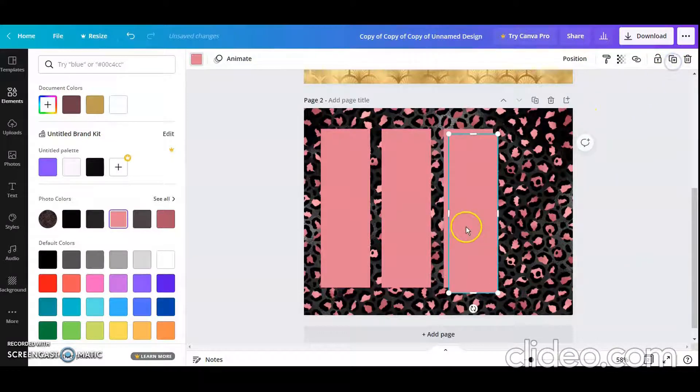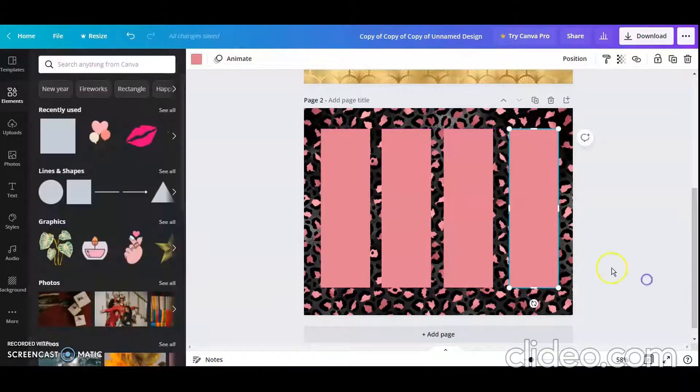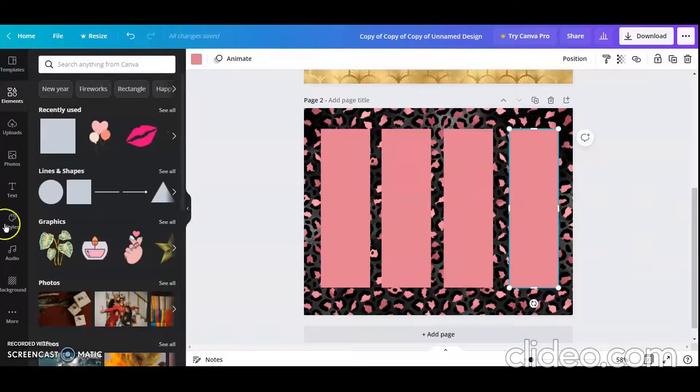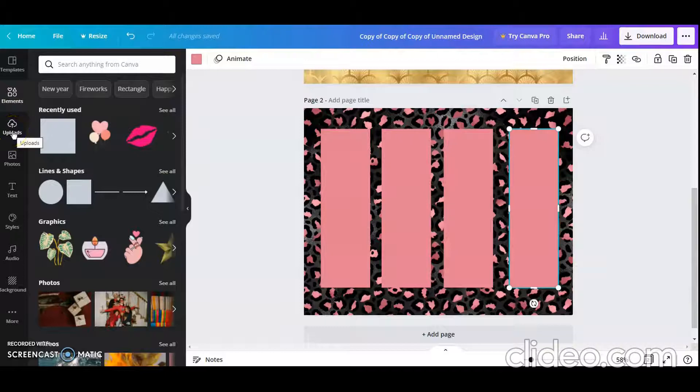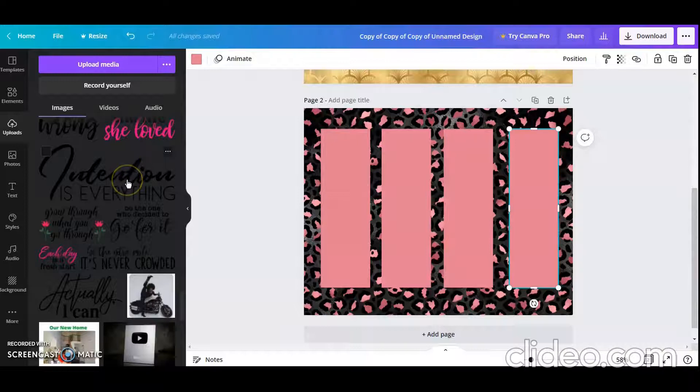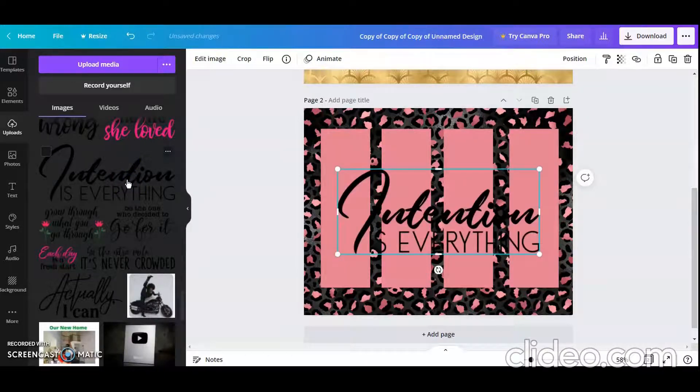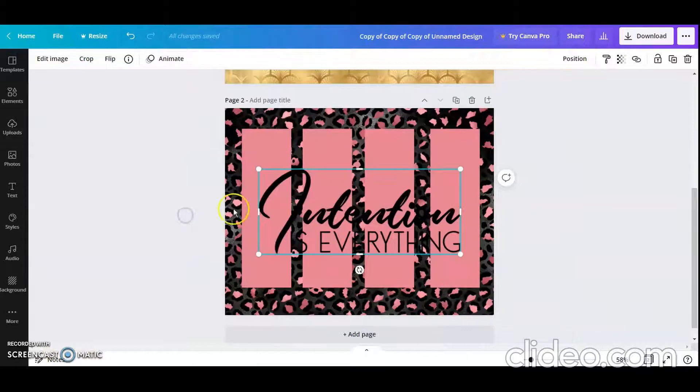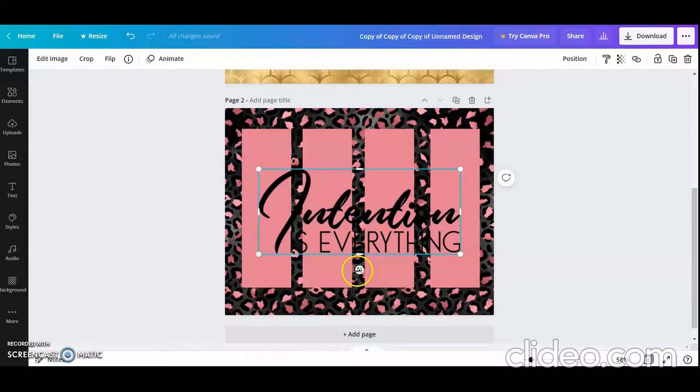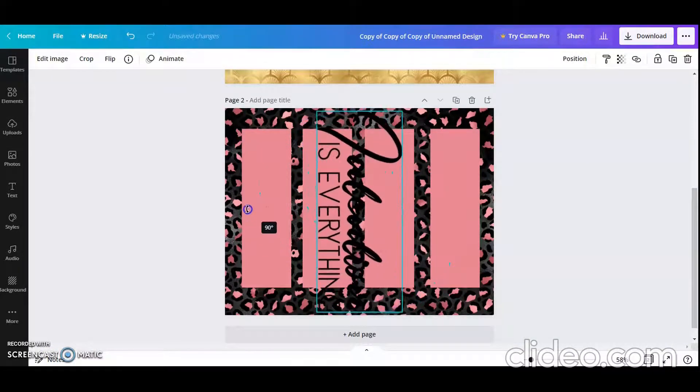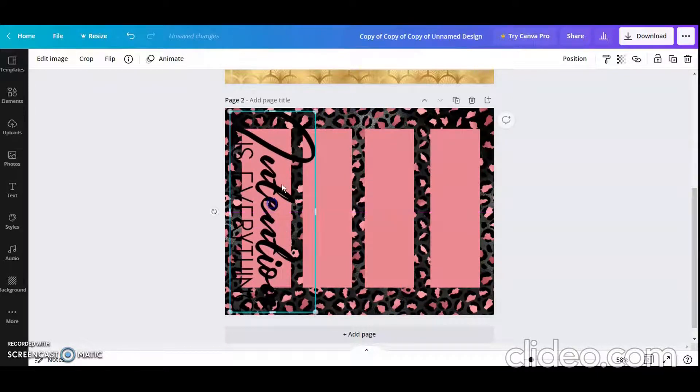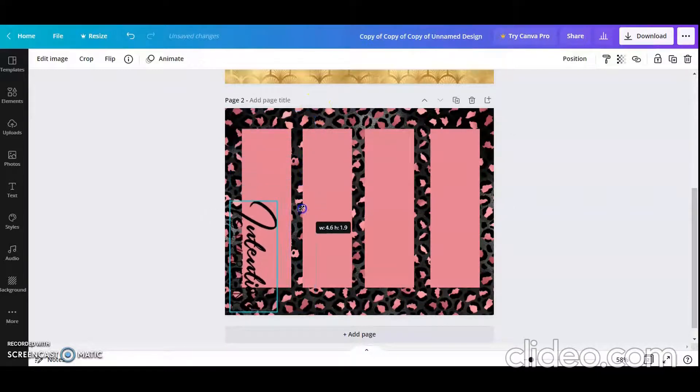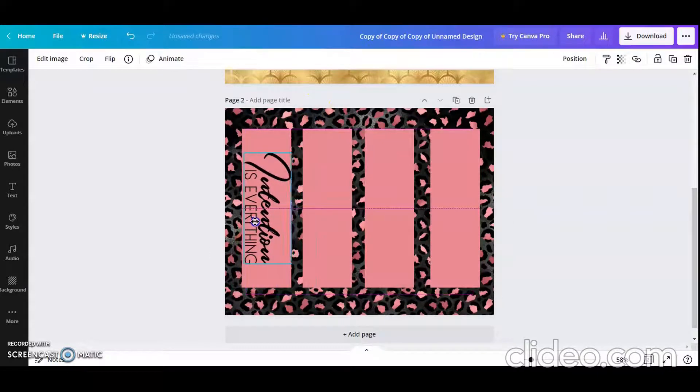And one more time, so I can get four on one sheet of paper. Now I'm going to choose an element, and I typically go to my uploads and search through. So let me see what I can find. I'm in my uploads and I typically use photos, but I am going to do a word design today. So I'm going to size this down and just put that in there. It says 'intention is everything' and I think that's really cute.